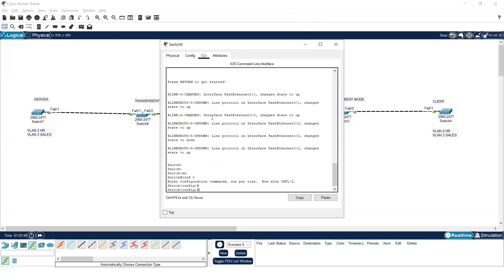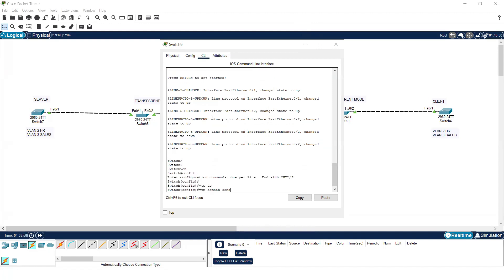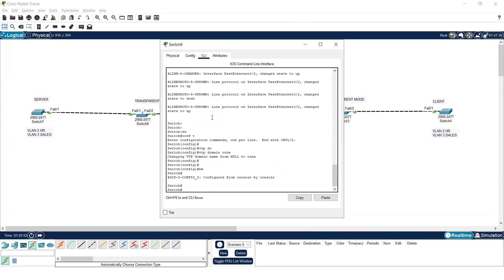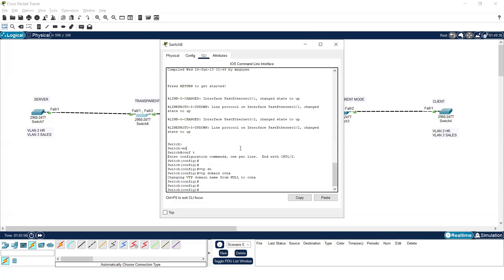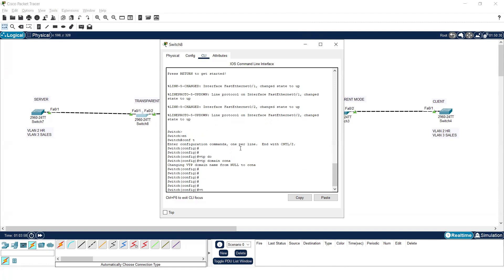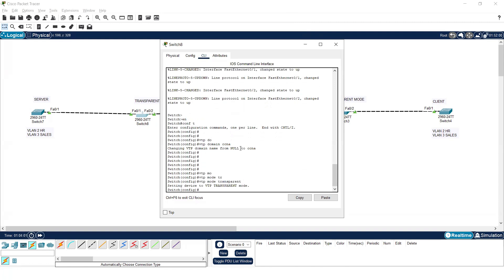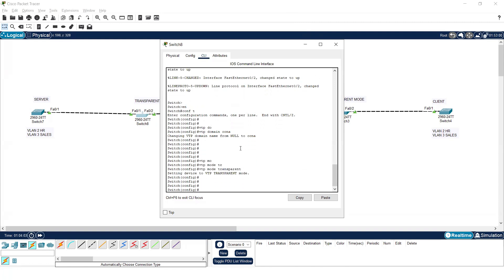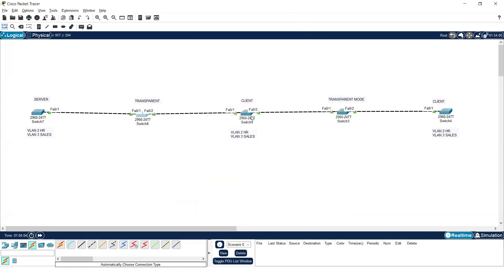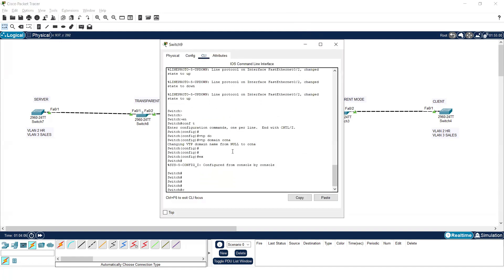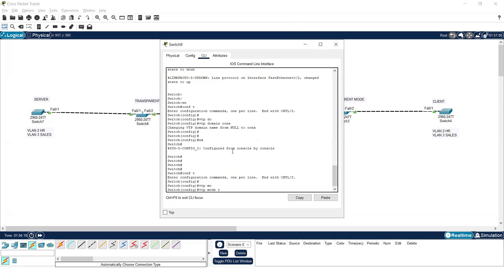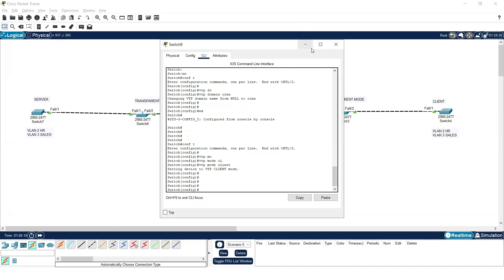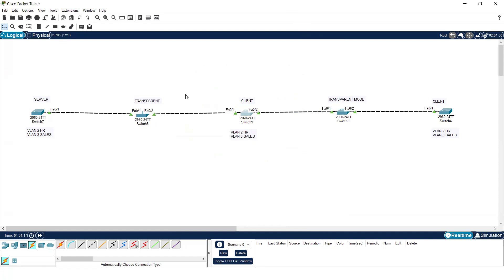After providing the domain name 'ccna' on all switches, the VTP process is initiated. Now I will go to the second switch and change the mode to transparent mode using the command 'vtp mode transparent'. Then on the next switch, I'll go to configure terminal and type 'vtp mode client'. This is how we configure transparent mode and client mode on the switches.